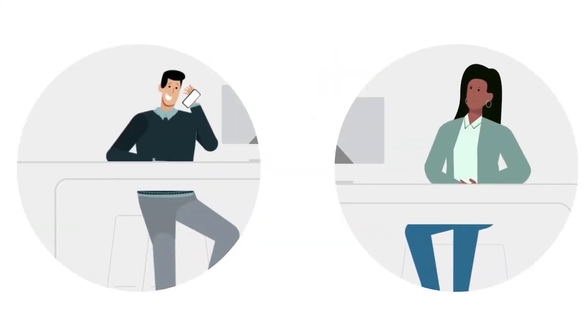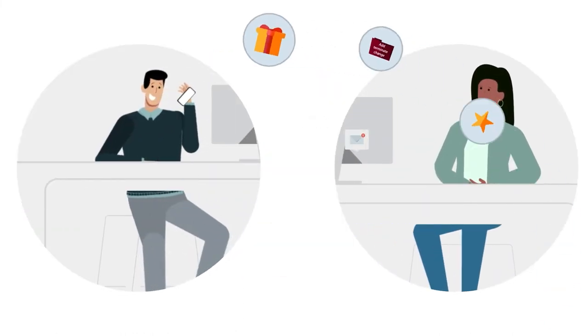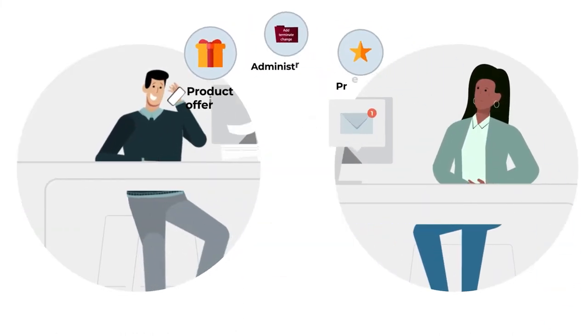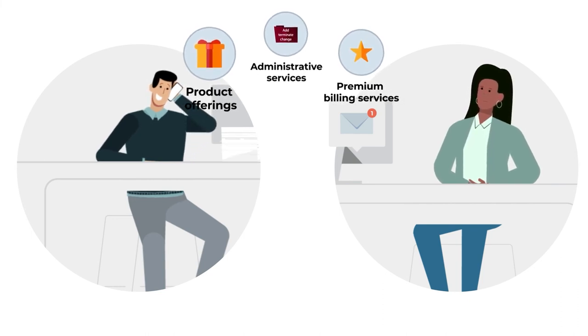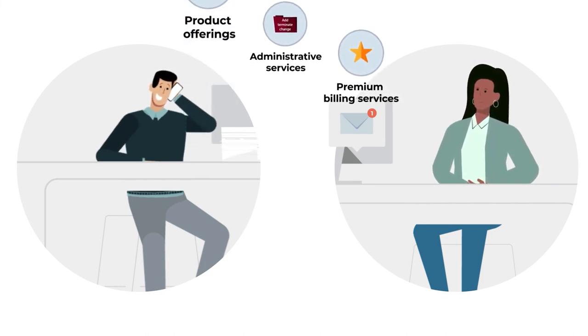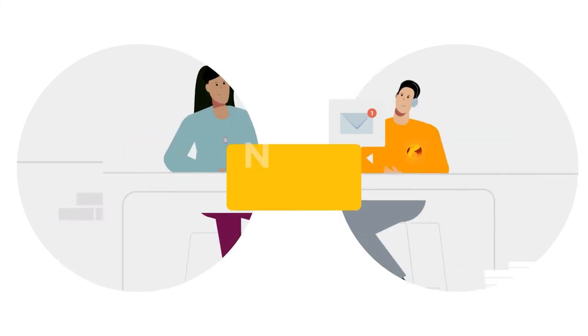In addition to our product offerings, we perform all administrative and premium billing services on behalf of our participating carriers.